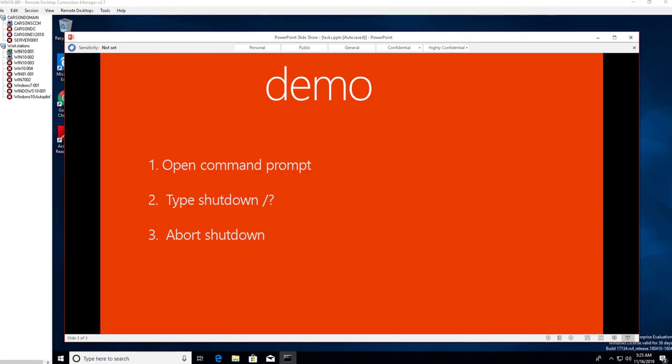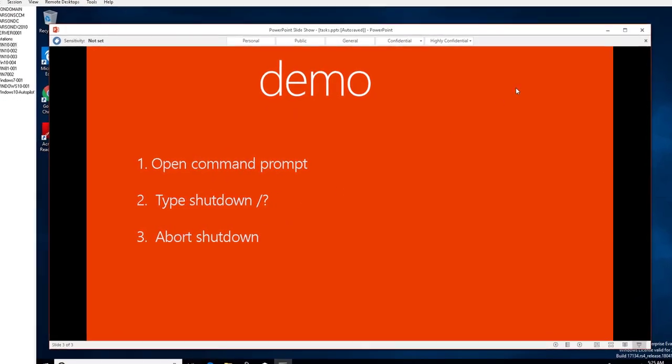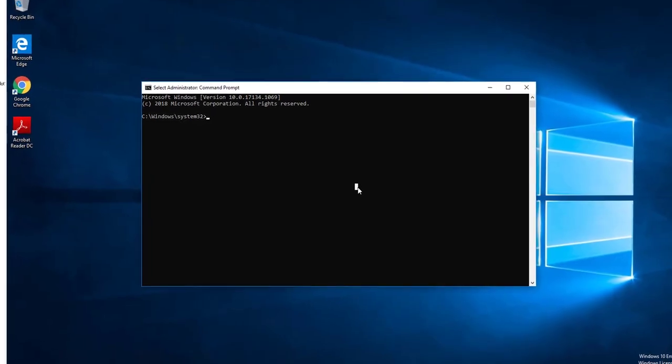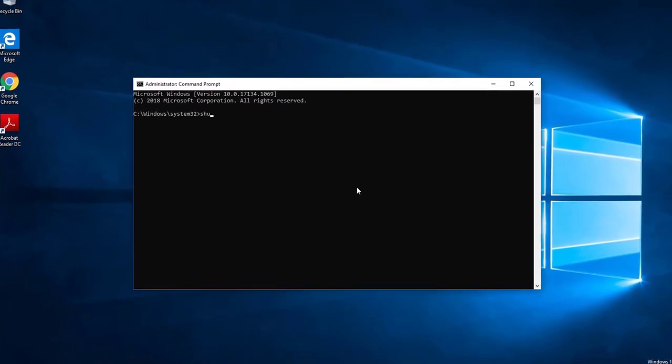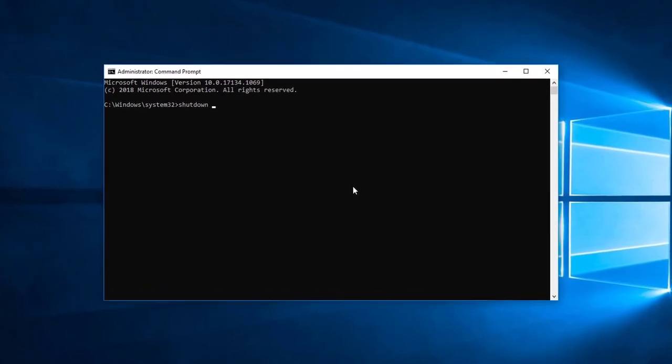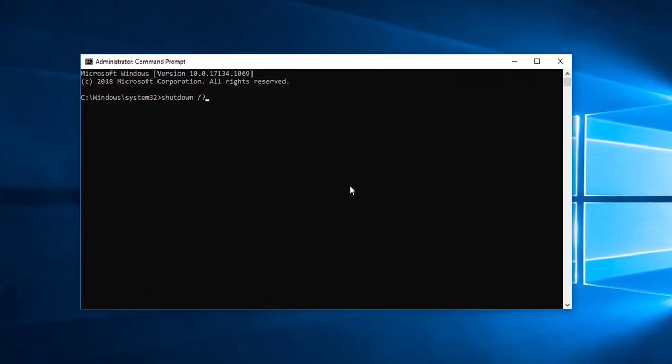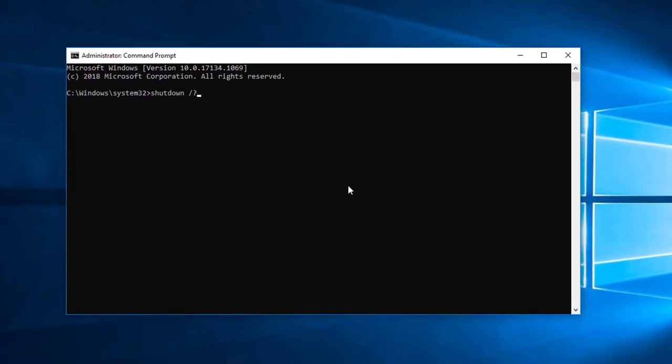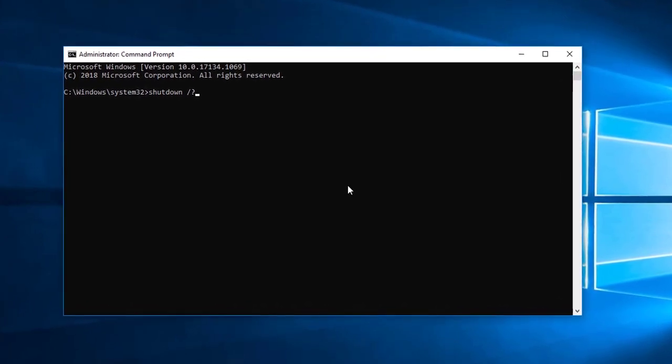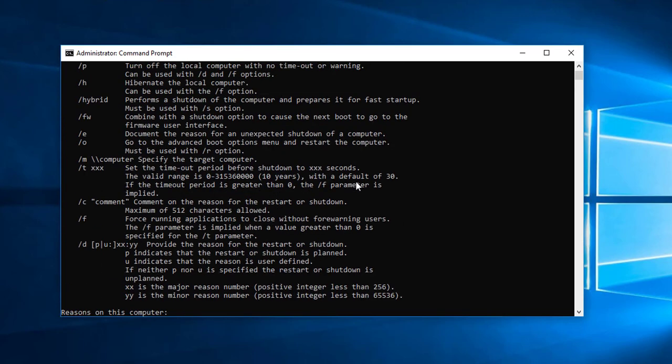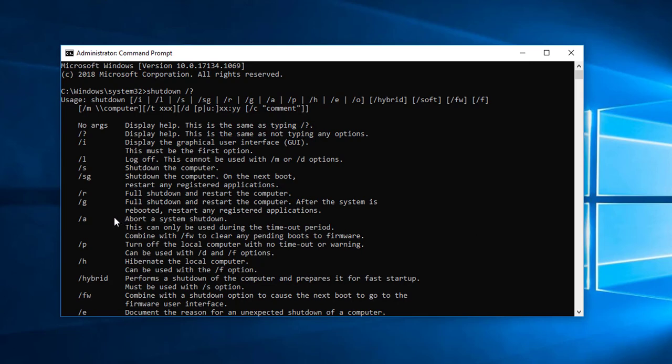In step two, you're going to type in shutdown slash question mark. With the slash question mark, it gives you all the command line options for shutdown. Here's the options available: dash I, dash L, dash S, dash G, shutdown undo on the next boot, dash R for full shutdown and restart the computer.